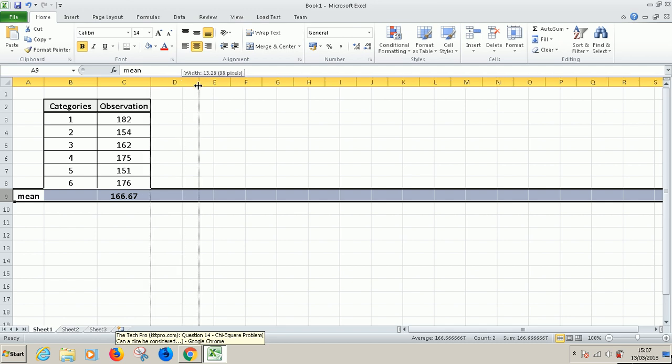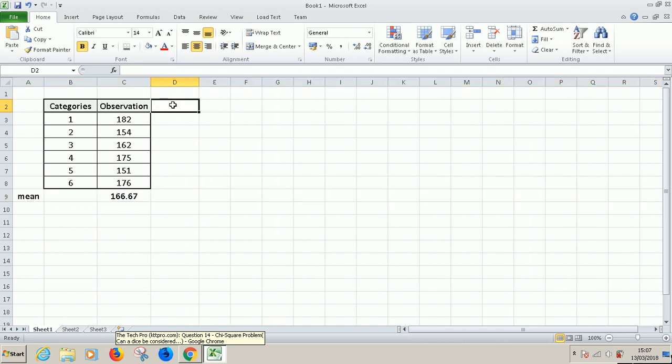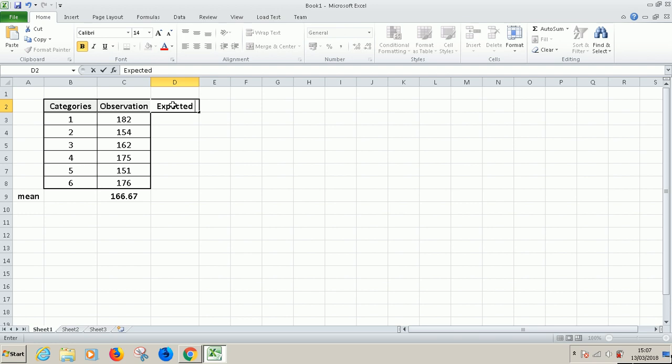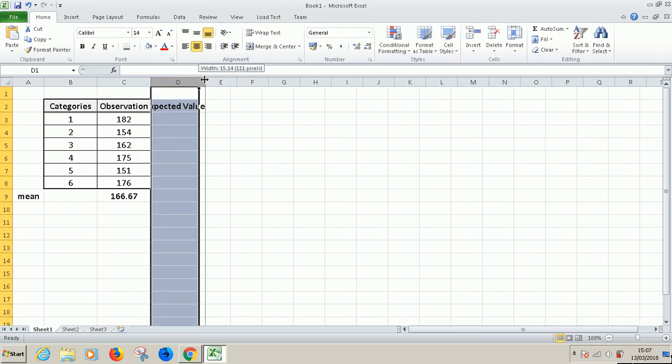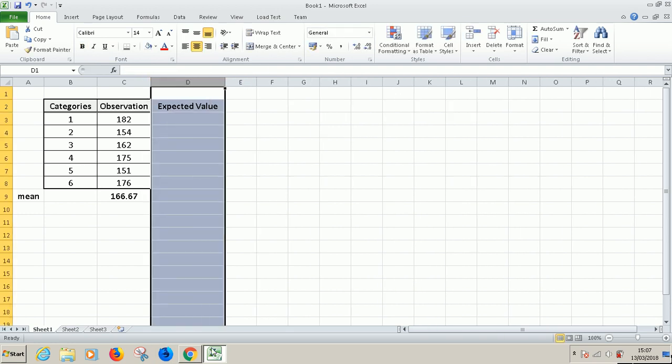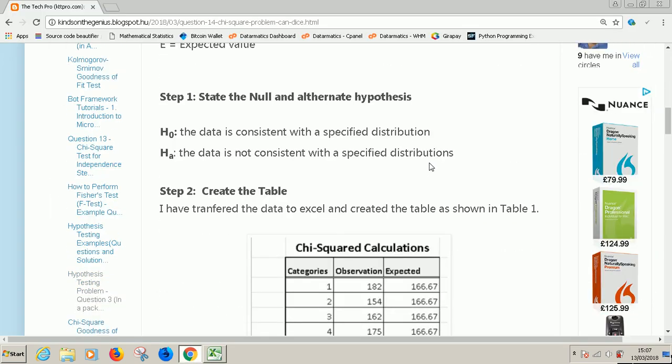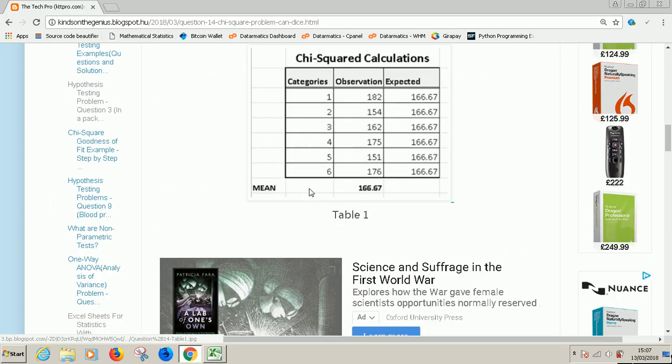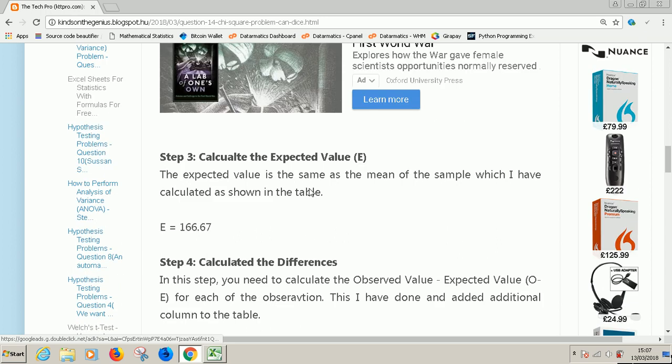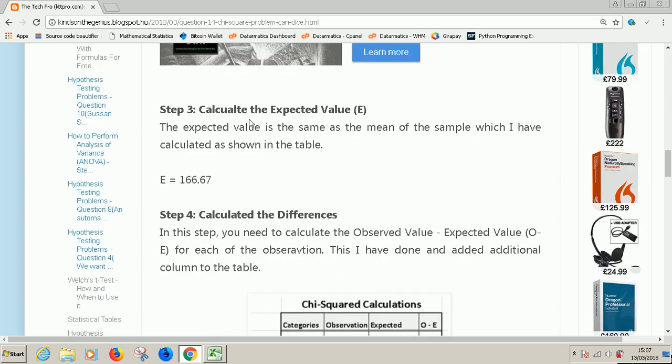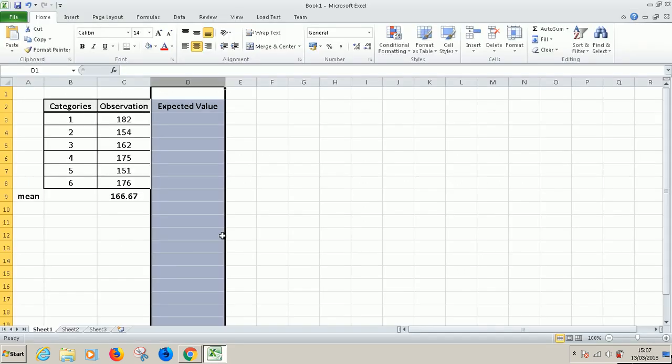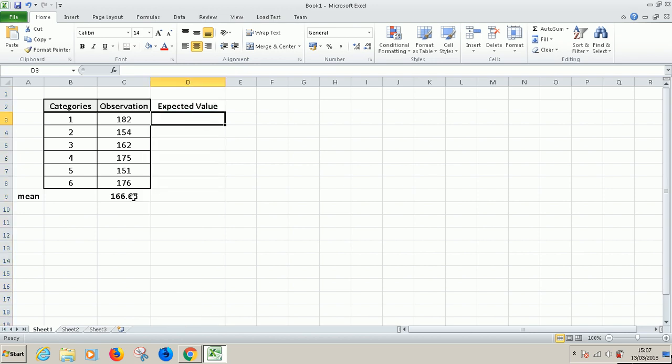The next thing we are going to do is calculate the expected value. Let's go back to the procedure and see where we are. We've created our table. Now we are calculating the expected value. Expected value is the same as the mean of the sample, which I have calculated. So it's quite easy. Expected value is simply the mean.